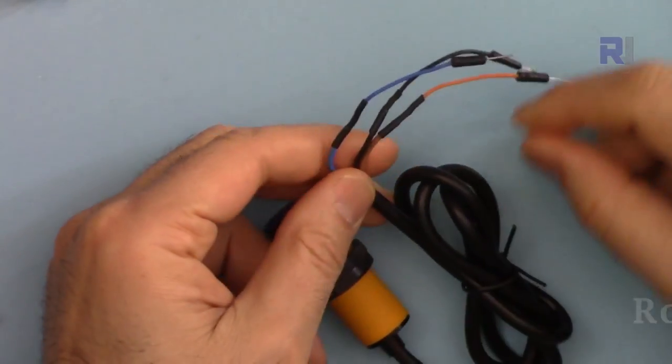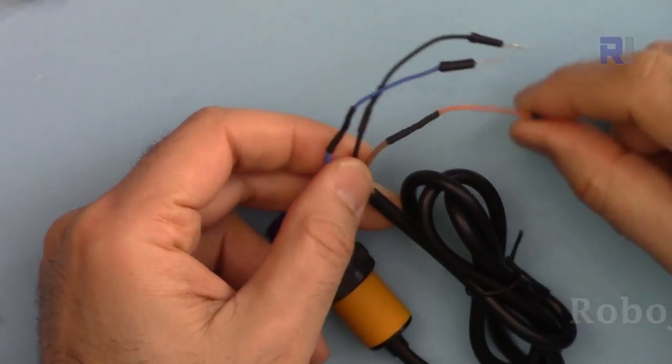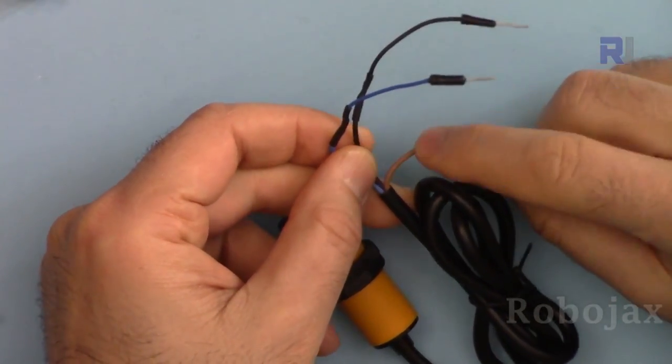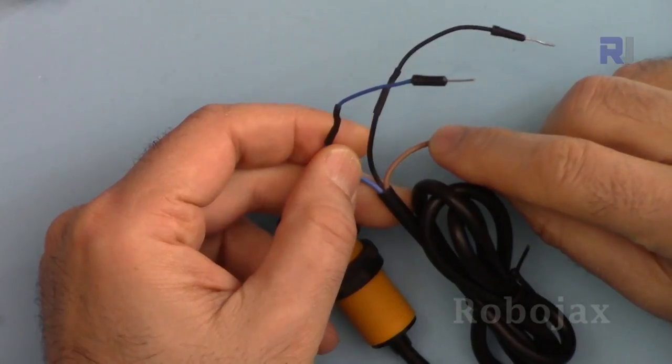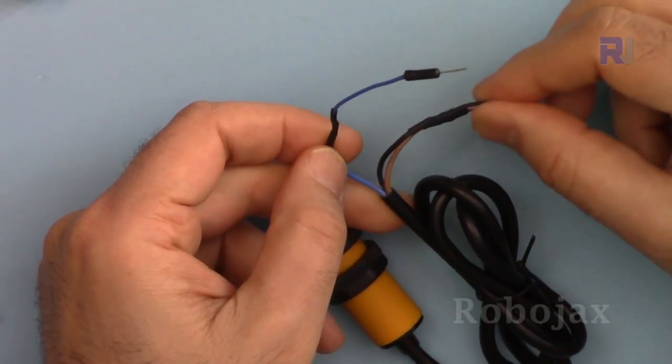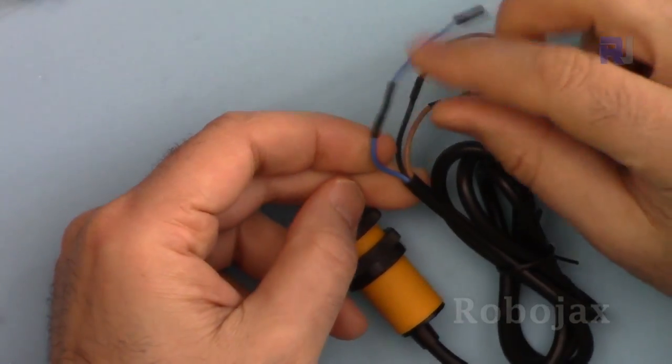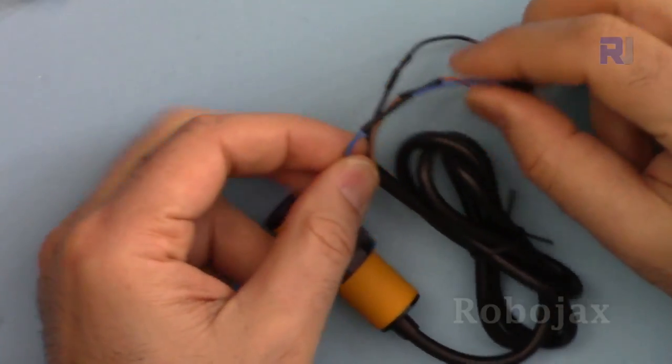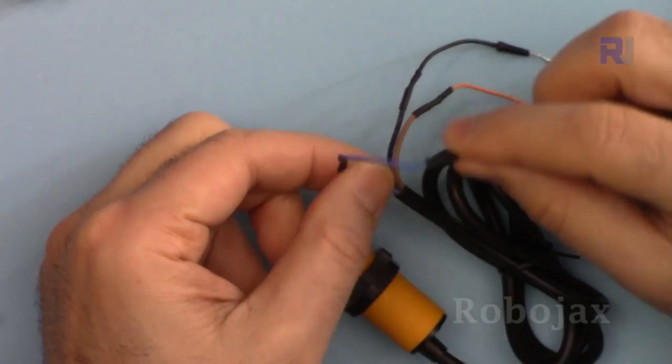We have three wires: the brown is the five volts, black is signal out where it will be detected, and blue is ground.